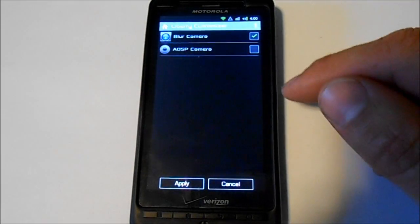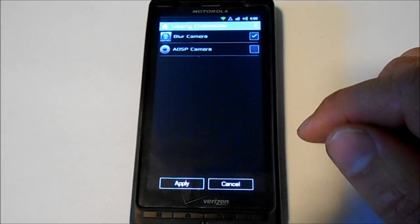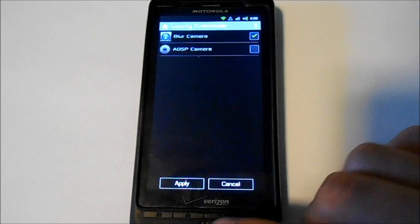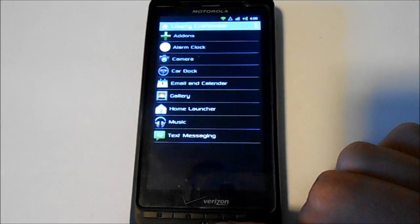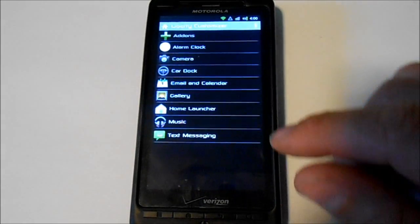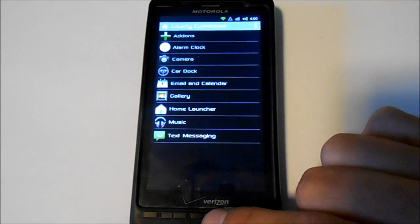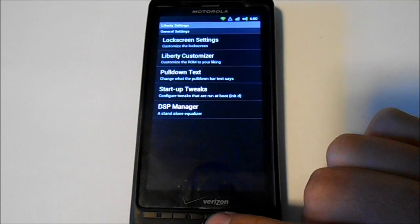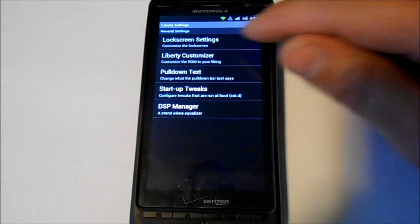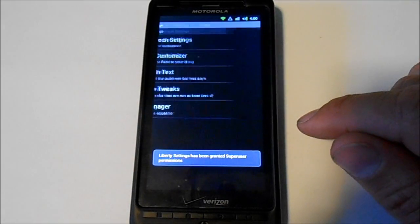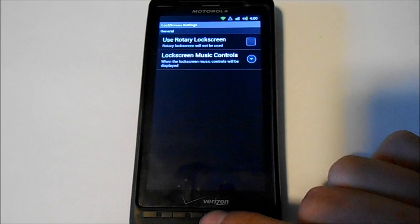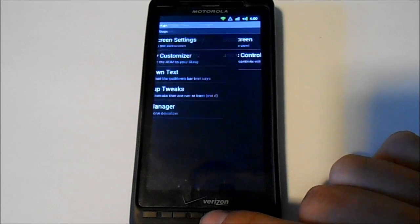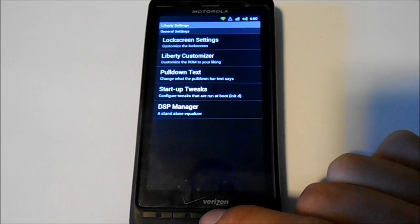So if you like the blur stuff you can put it back in pretty easily. Some lock screen stuff here, you can change music controls, things like that. Nice little features in there.